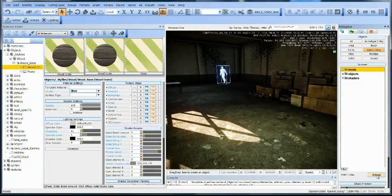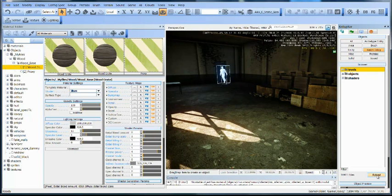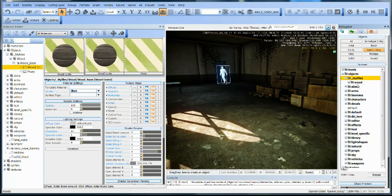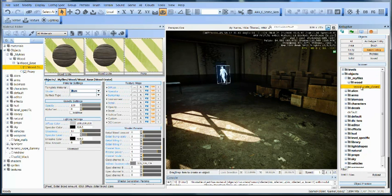I should see a folder that's going to be called My Files. Inside of there I should see my crate file. There's my My Files. Inside there is wood.